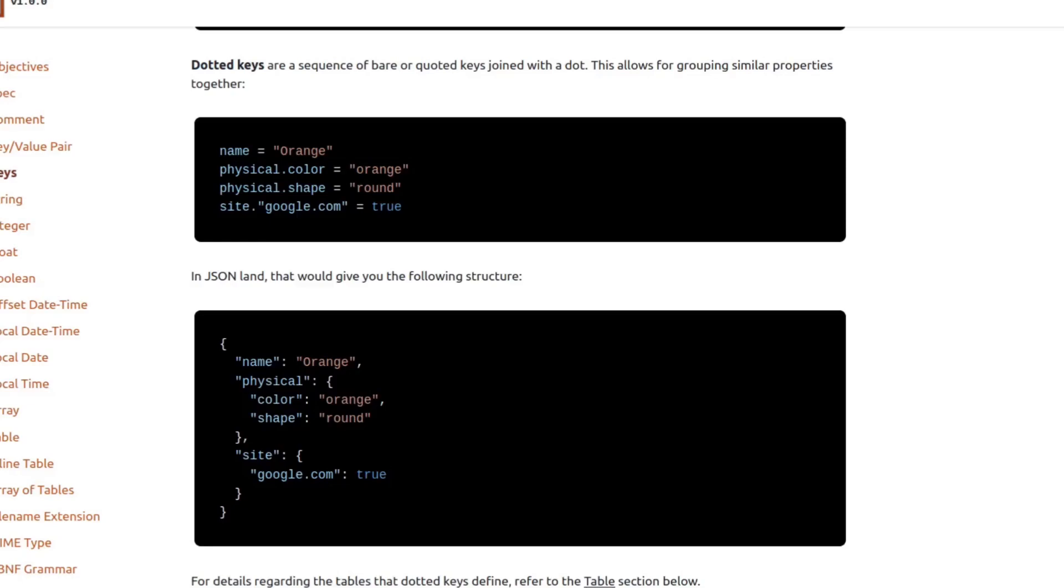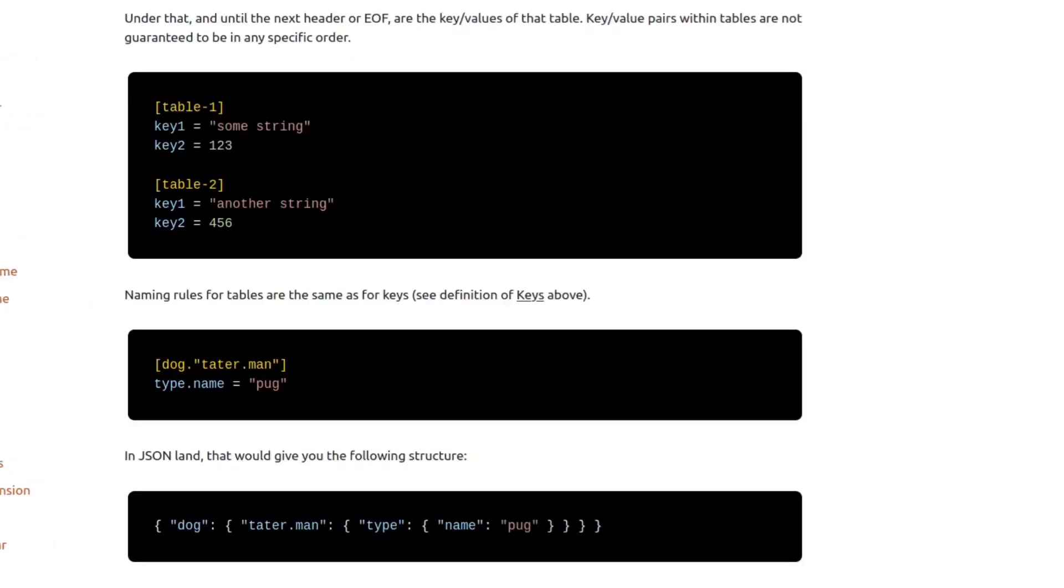In our Rust configs, we typically use TOML tables and inline tables. So let's look at those. This is a table, which is really just another way of defining a hash map. If you look at the dog.taterman example, we can compare it to its JSON equivalent. The TOML has dog.taterman in square brackets. In the JSON, we see that dog is a hash map and taterman is a hash map within dog.